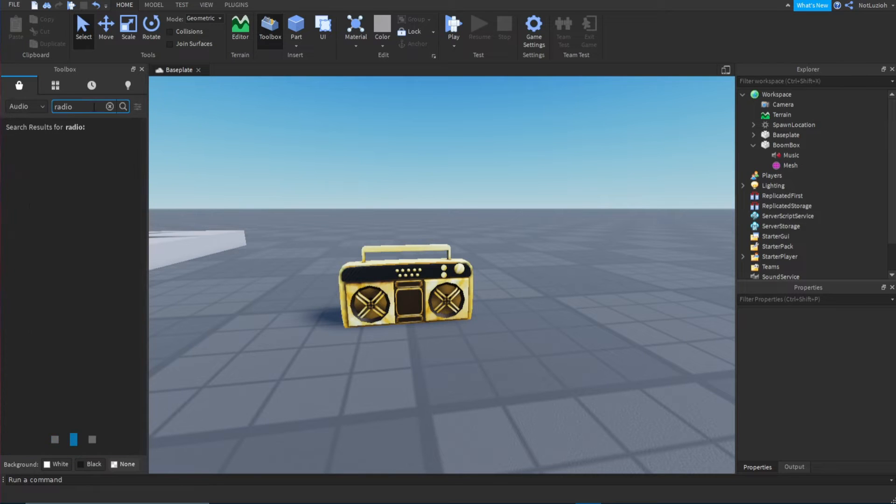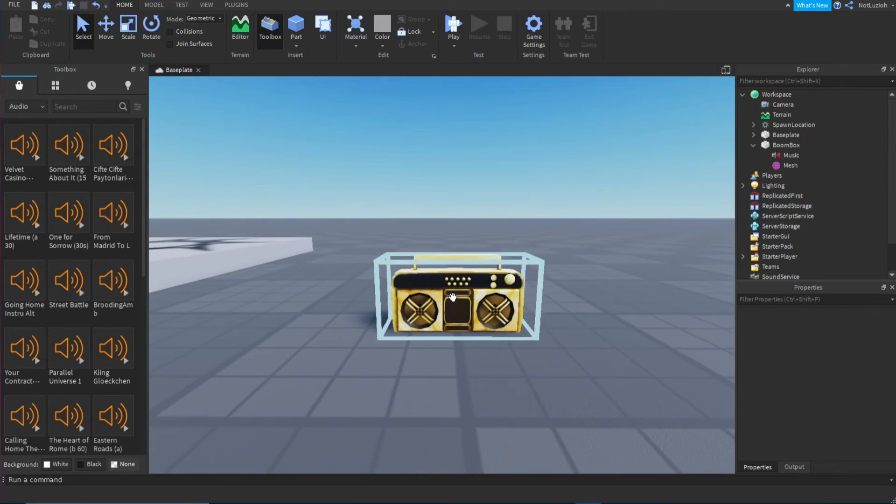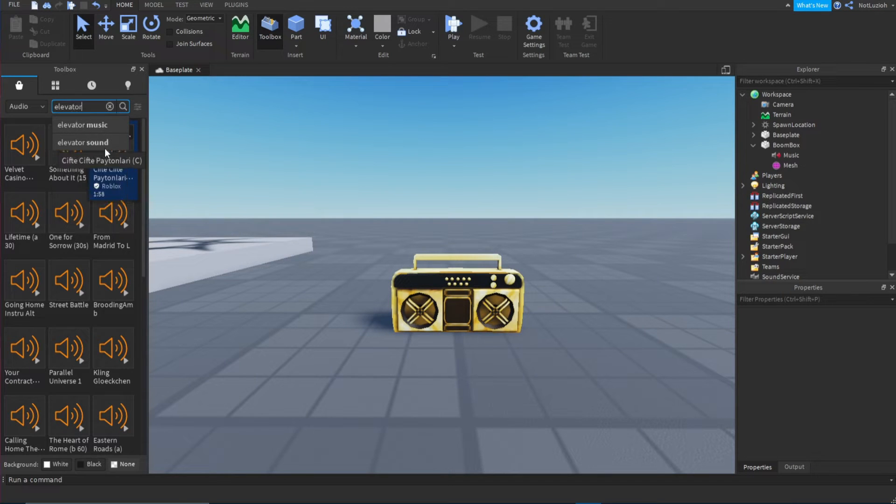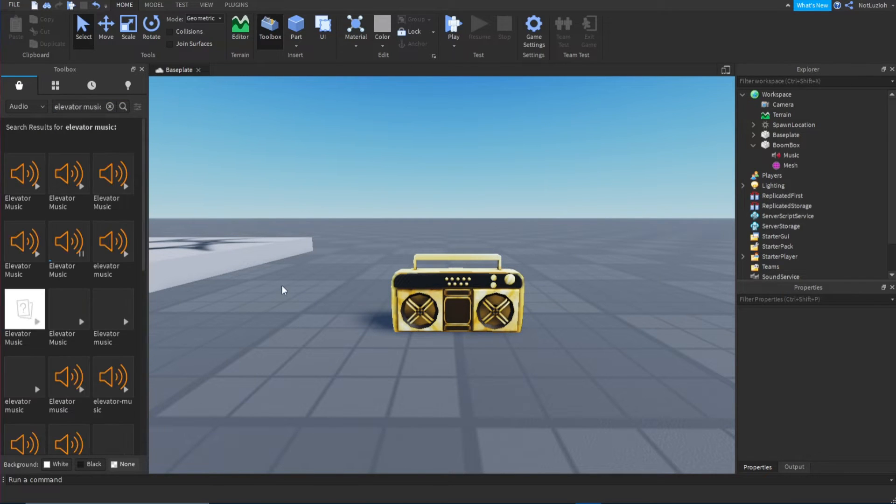Then you're going to find an audio to put inside of the music. So I'm just going to put some elevator music. Okay, I'm just going to use this.